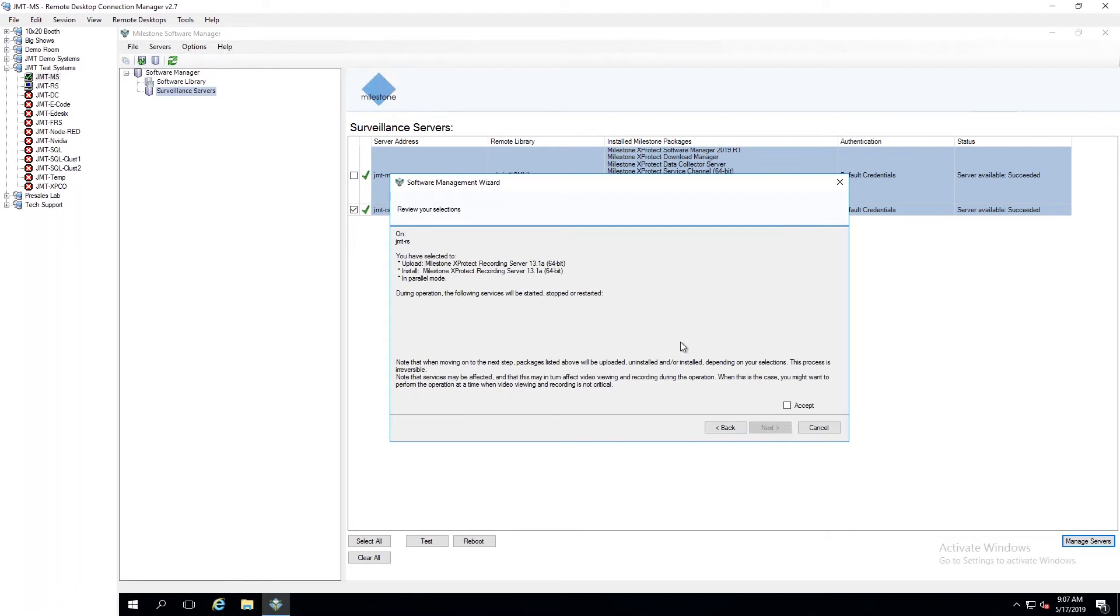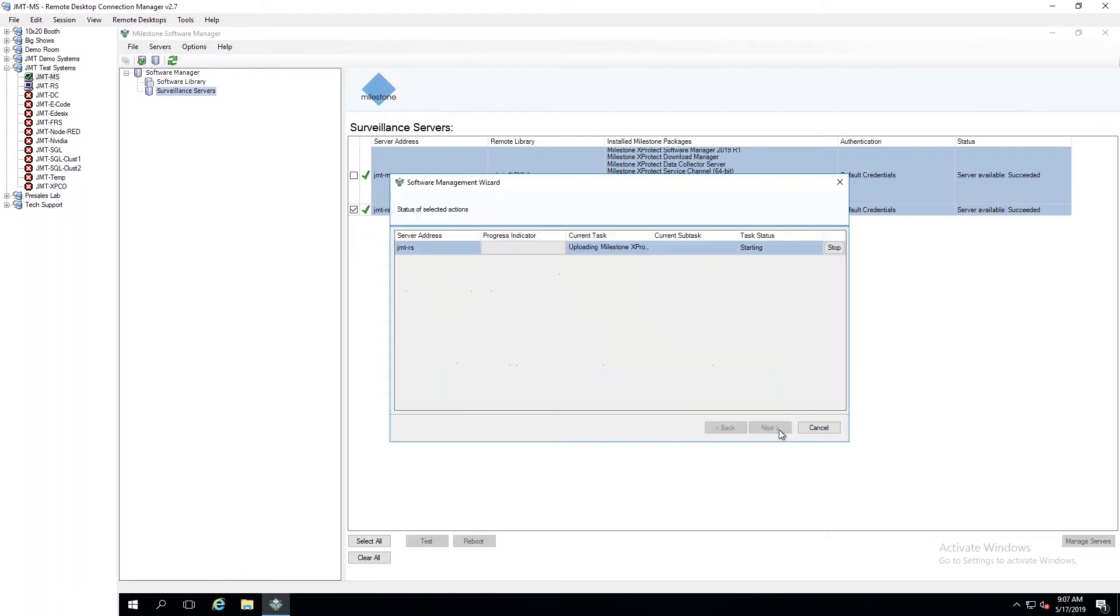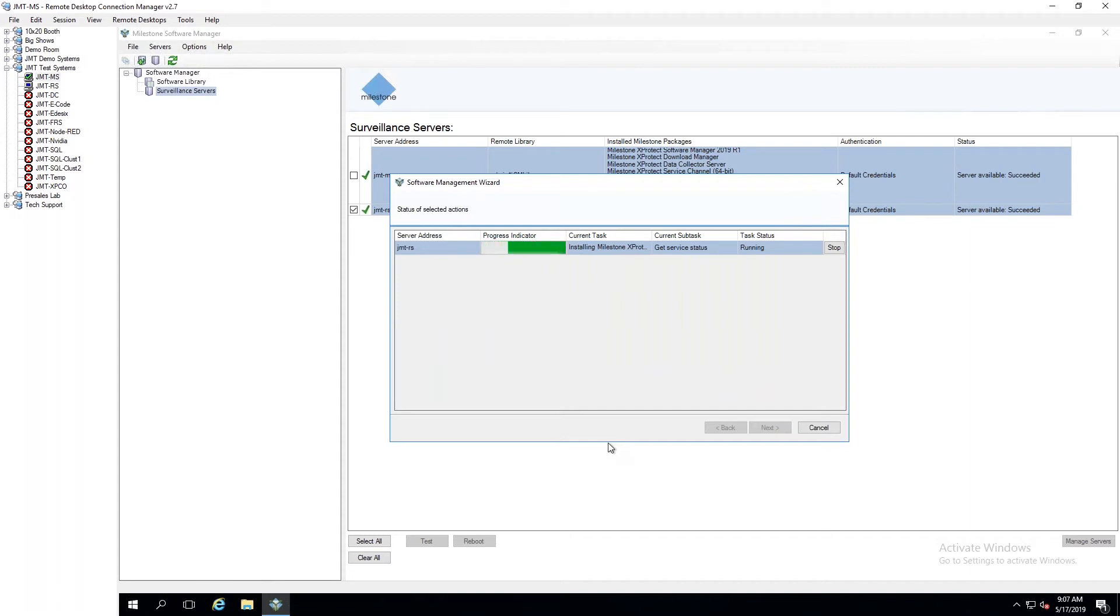I'll go ahead and hit Next. It's saying, all right, here's what we're going to do. Hit Accept and hit Next. And now I'm going to have basically a status here showing me everything it's doing. And while it's doing this here, it'll take a minute or two.